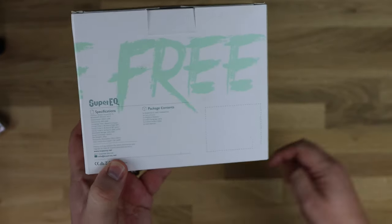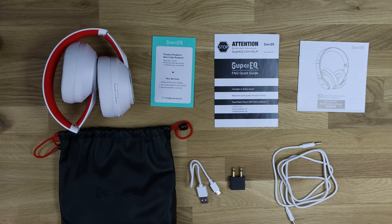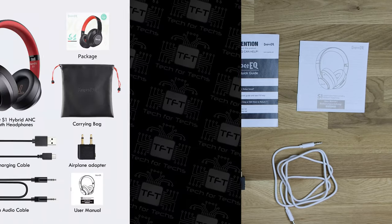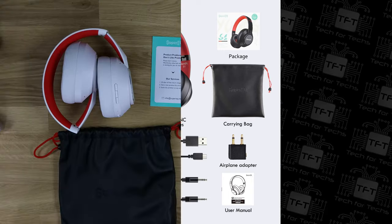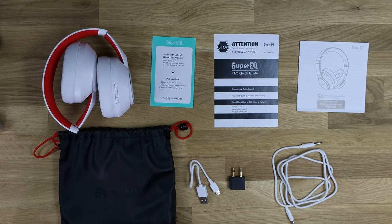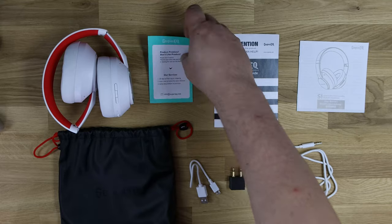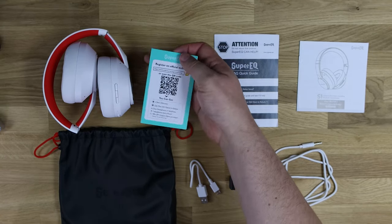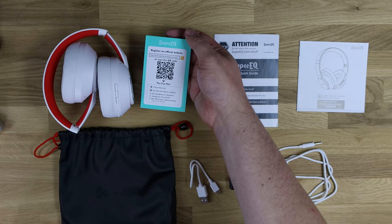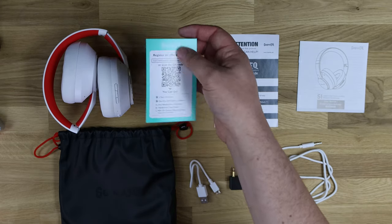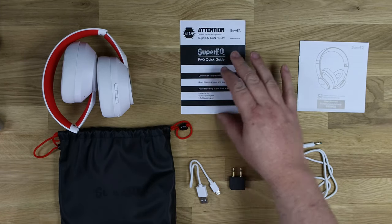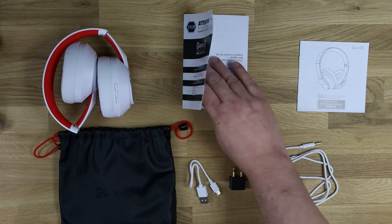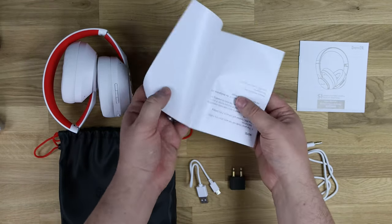This is what you've got inside the box. First, this card says product problems, don't like products - basically saying if you have any problems, email them, and you've got a QR code to register on the back which gives you your two-year warranty instead of the standard one. Next you've got the FAQ guide.